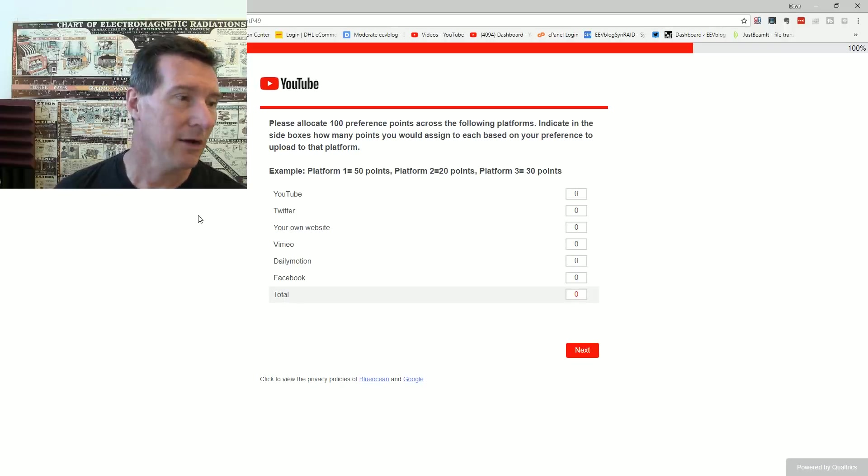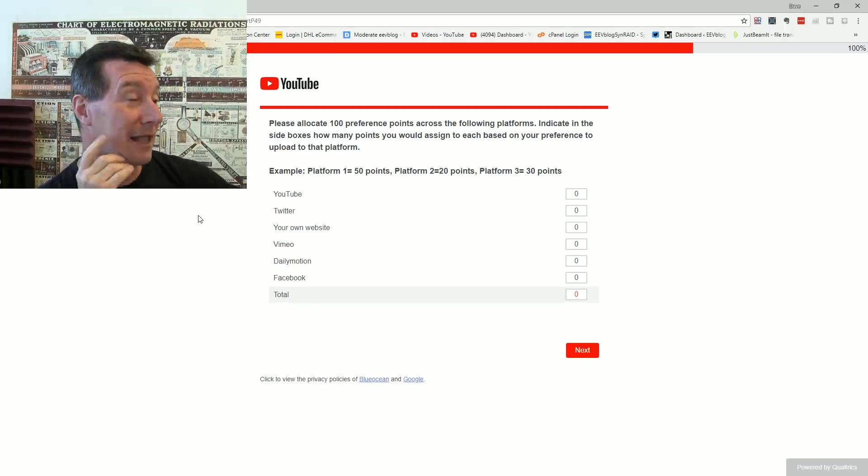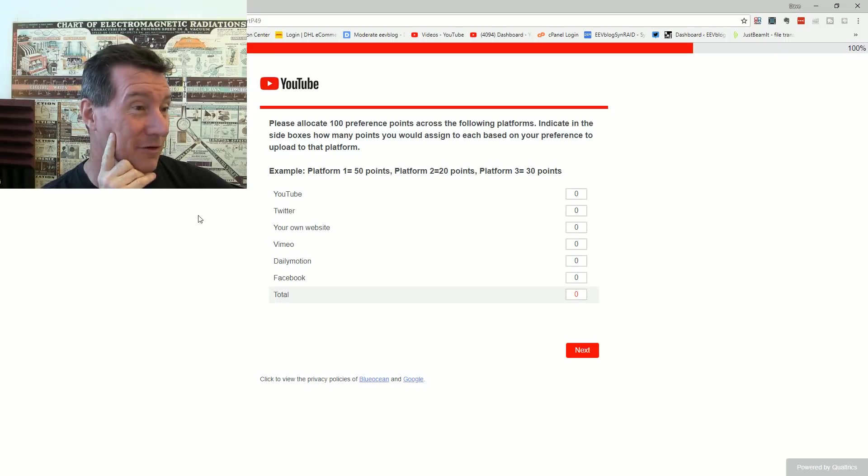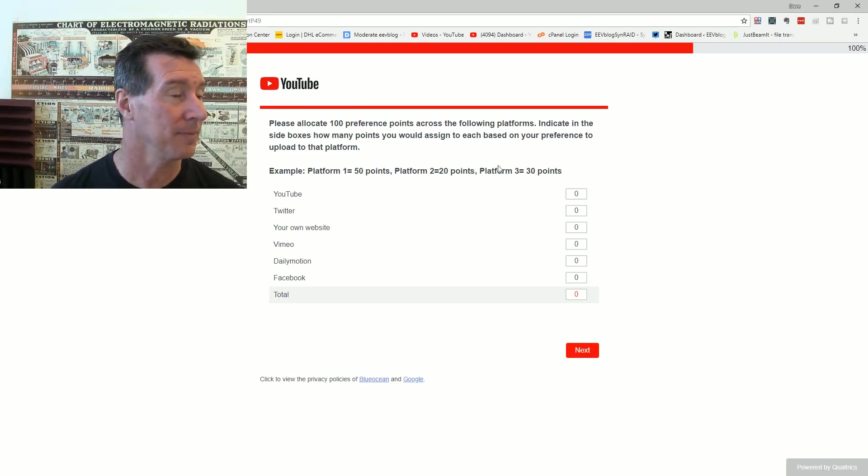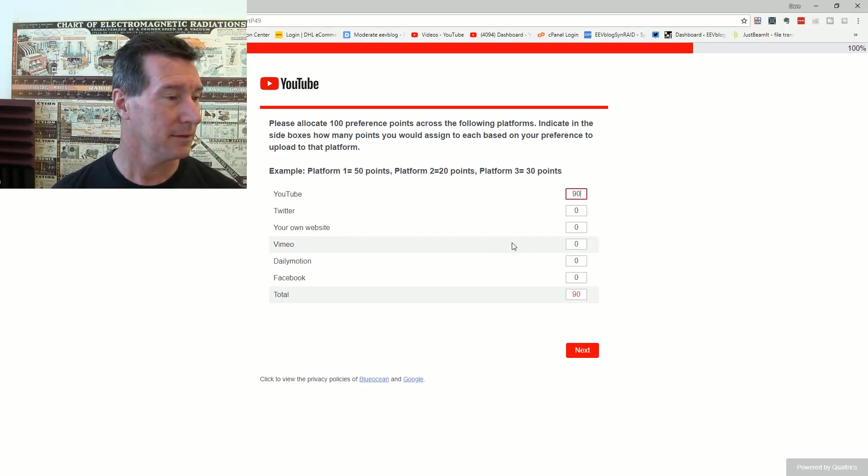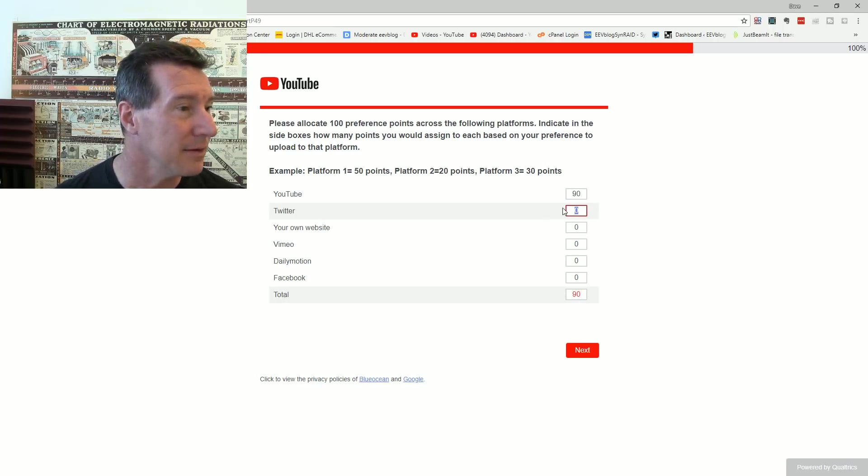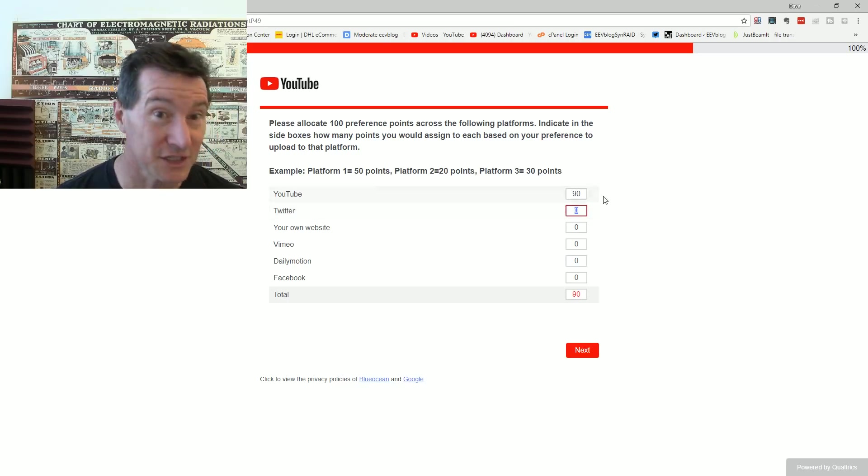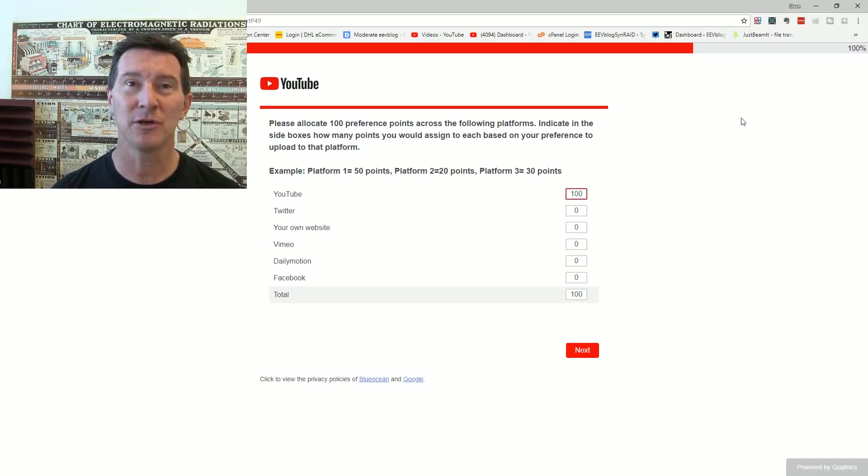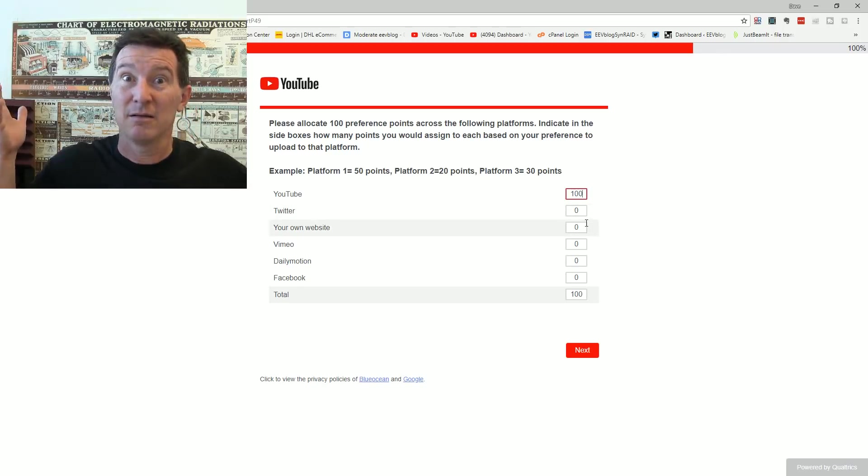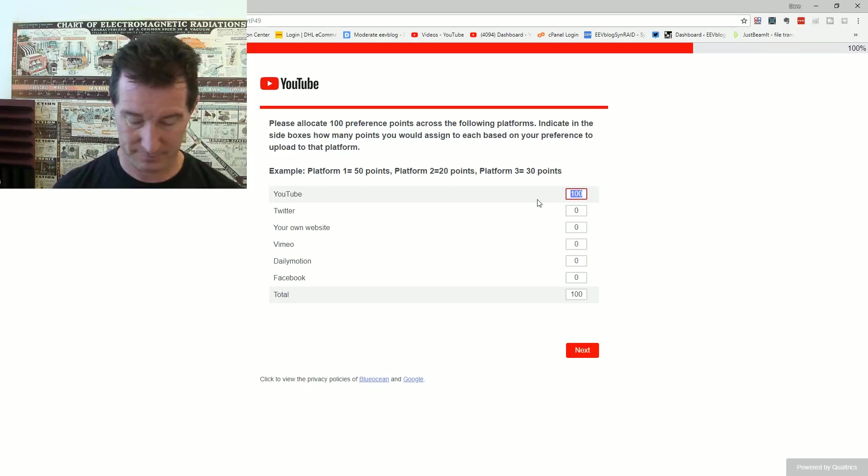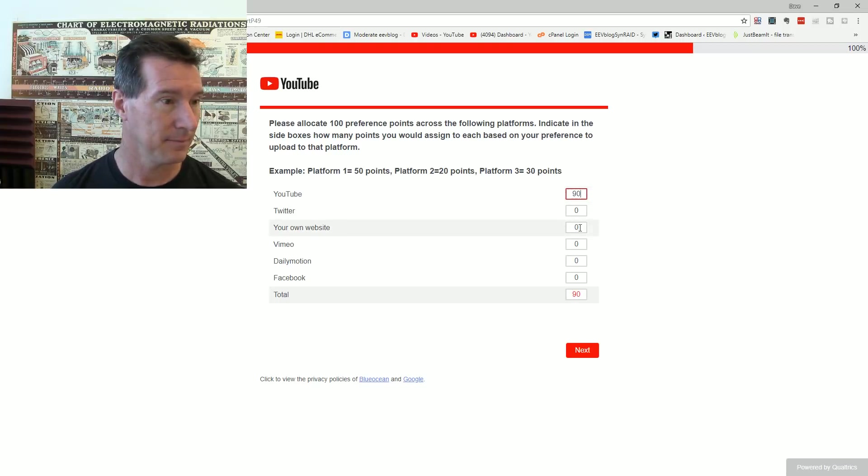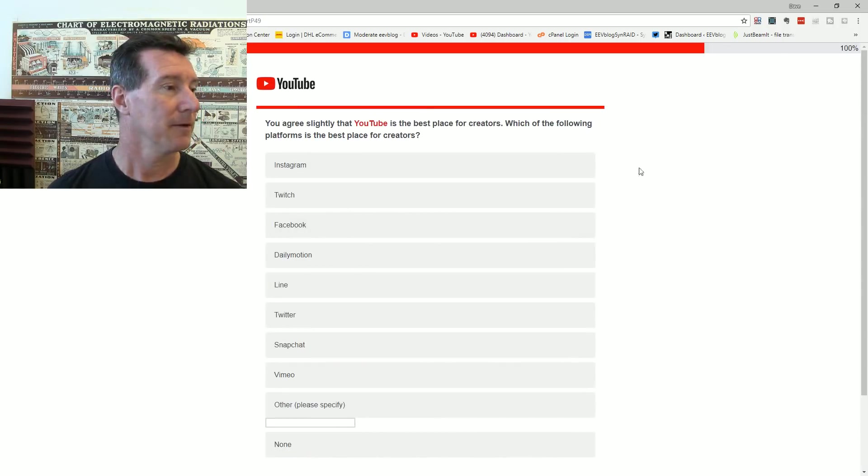Please allocate 100 preference points across the following platforms indicating how many points you would assign each person, your preference to upload to that platform. Oh God. Well, I'm a YouTube content creator and my preference is to upload videos to YouTube. What am I going to do? Upload a video to Twitter? How does that work? I'm going to say 90, 10. Yeah, total, whatever.